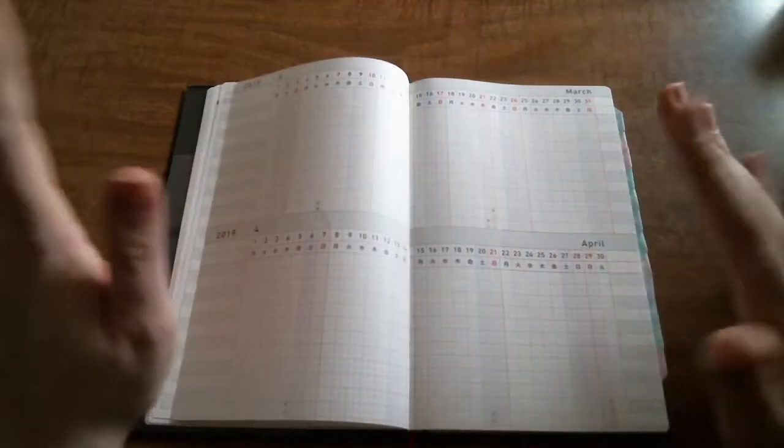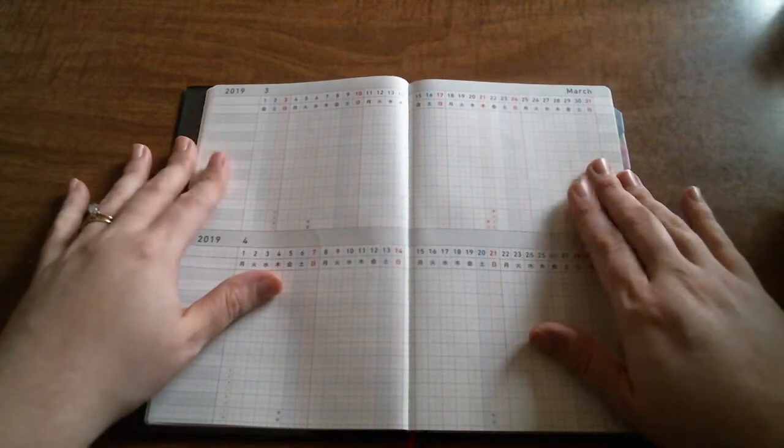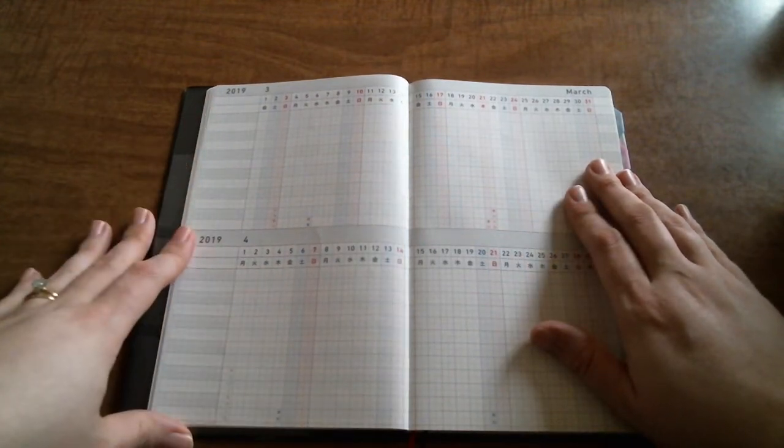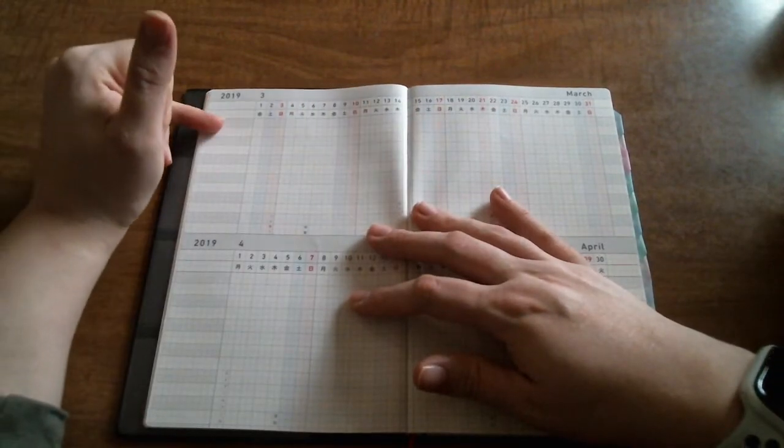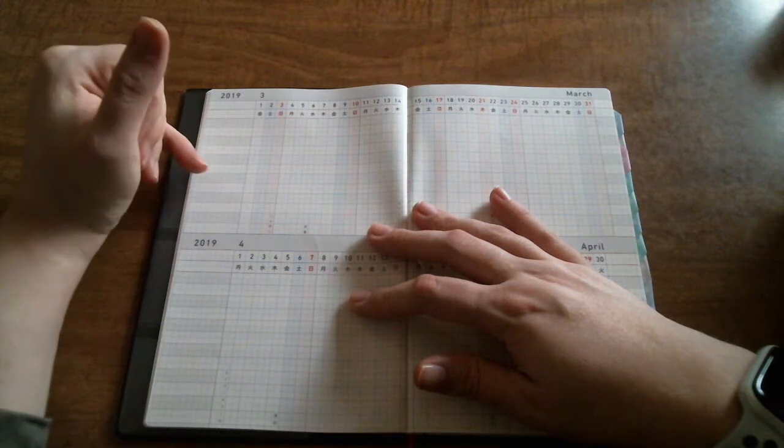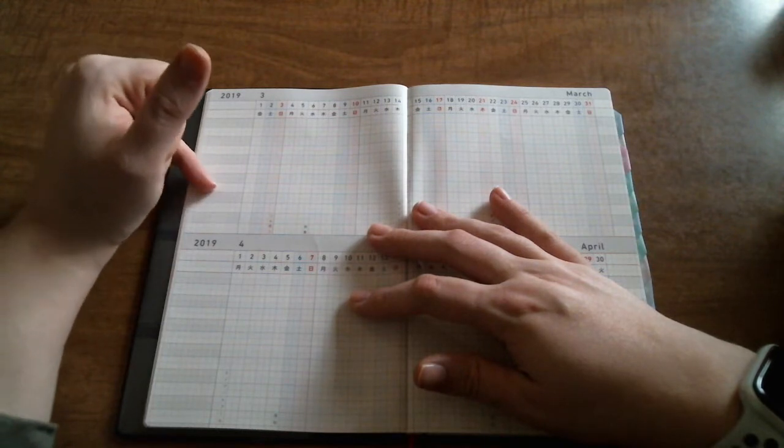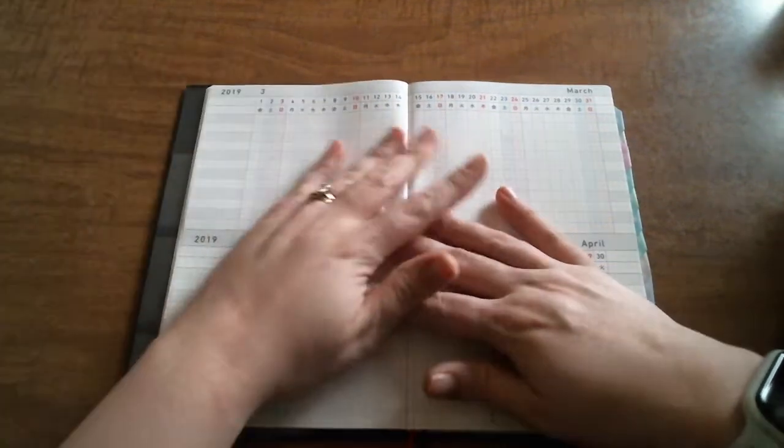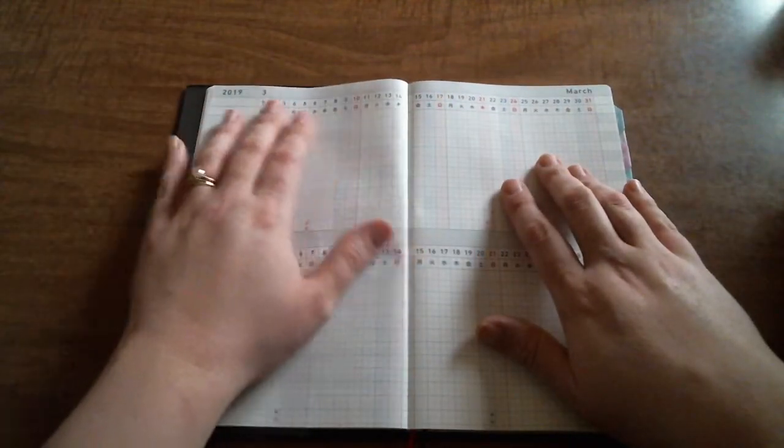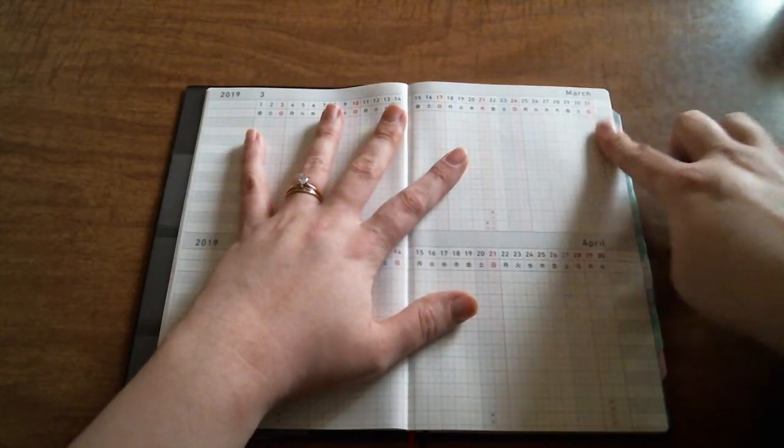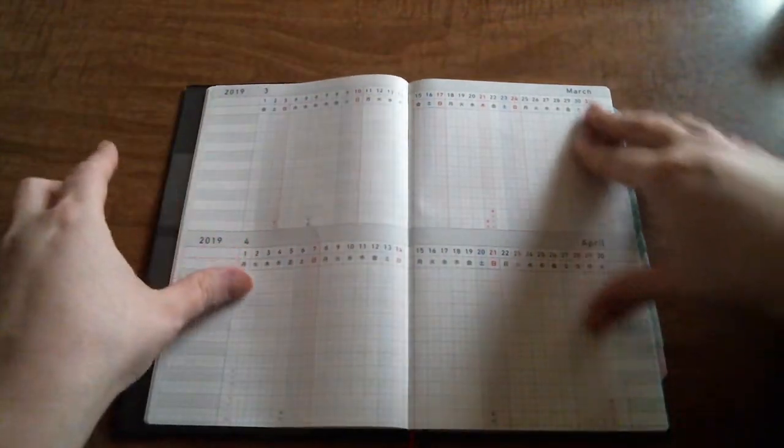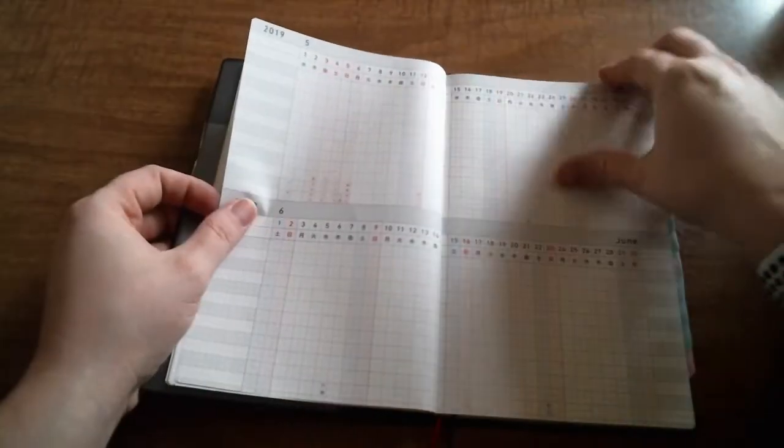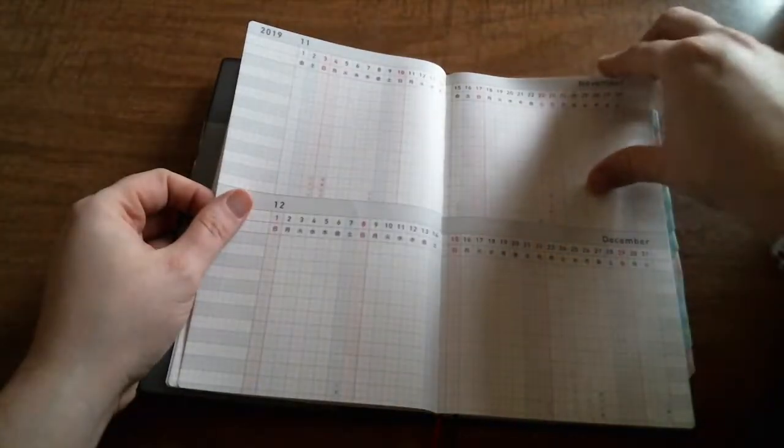And then one of the reasons that I wanted this planner so bad was this section here, which is a habit tracking section. Each month gives you habits. You have thirteen sections for habits. You can mark them every day that you do them, and then at the end of the month there's a little column that you can tally how many times you did that particular habit. Those run from March all the way through April of 2020.